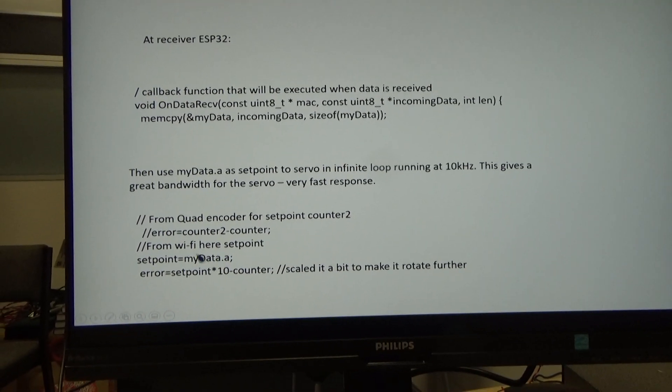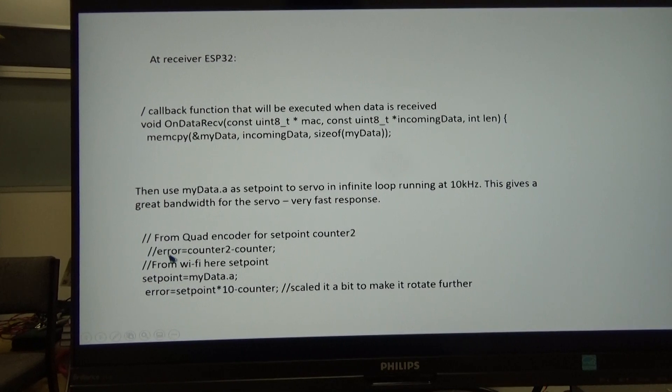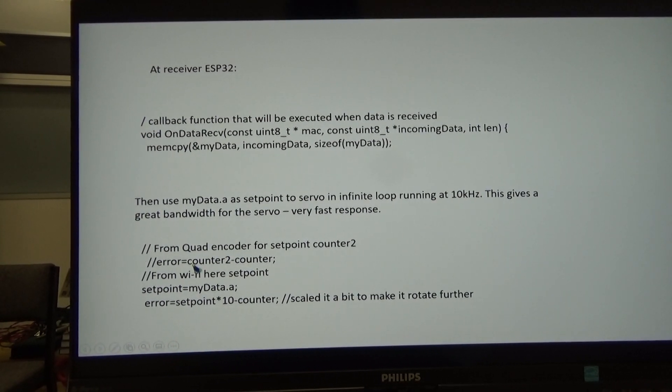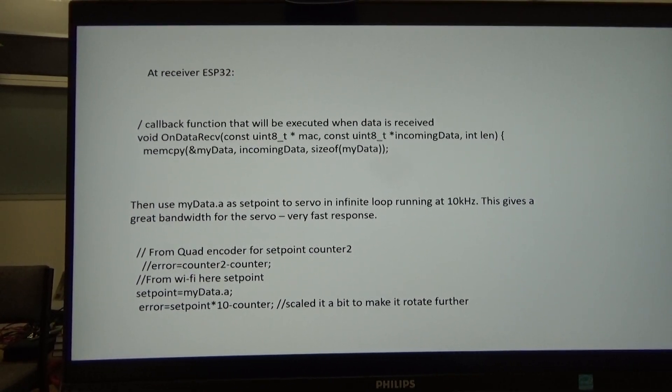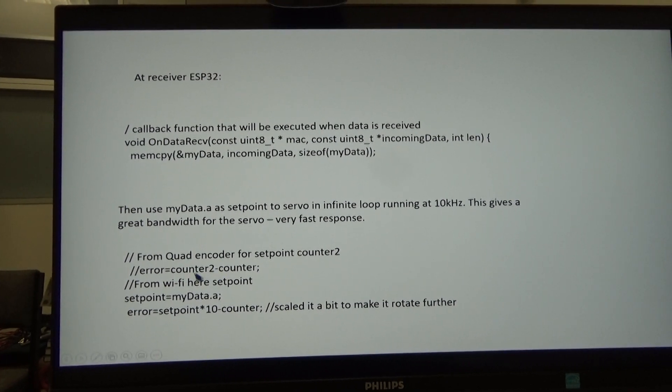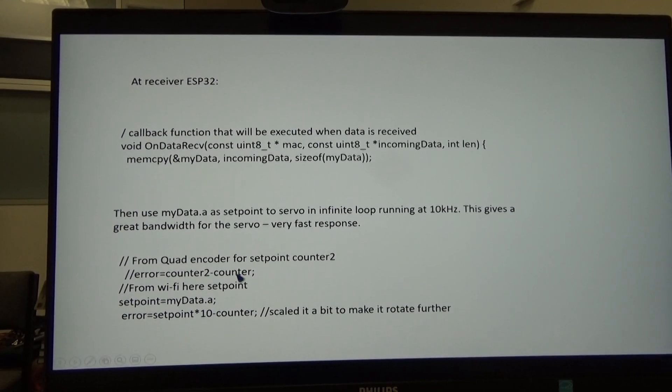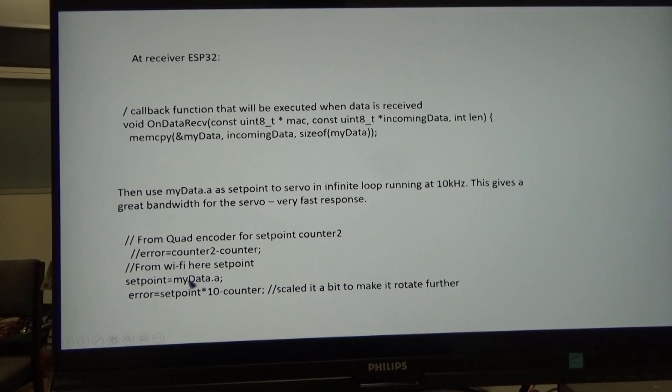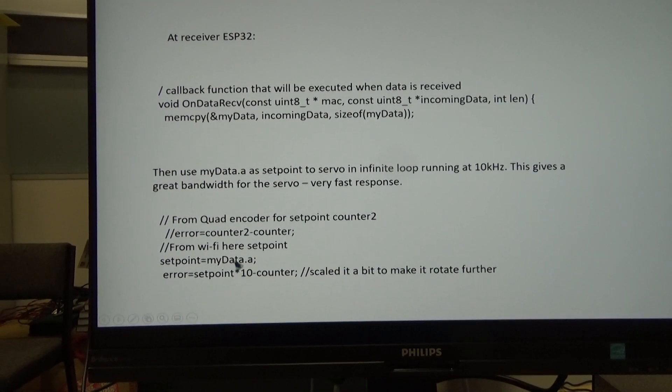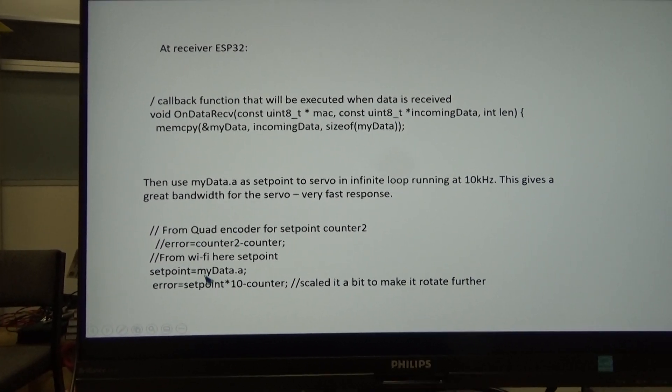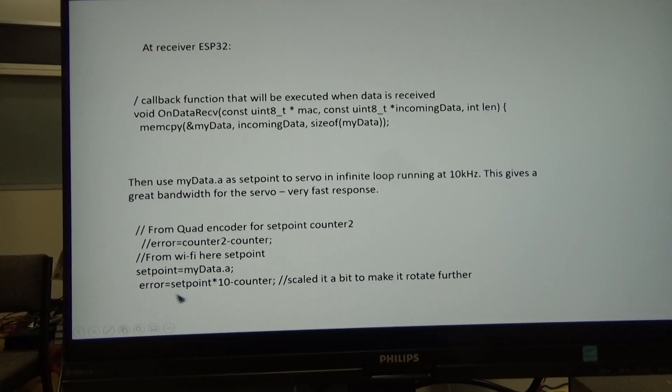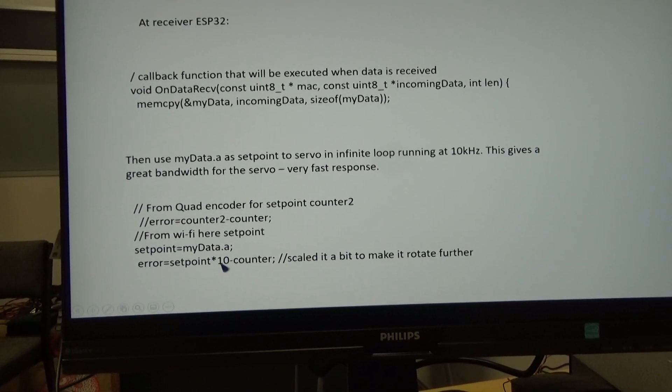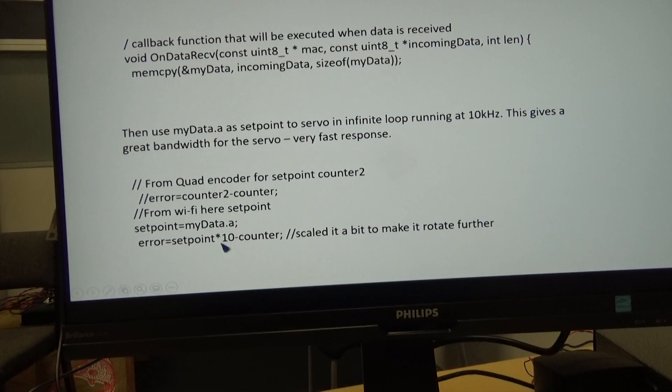I've also got these lines in the code that I've commented out. The original one was where the servo was controlled by an external quadrature encoder. That would have been counter two. Counter one is the encoder built into the motor. I've just called set point the data that's been sent from the Kalman filter on the external ESP32. Then I've scaled the set point by 10 just to make it more sensitive, so it's a bit better demo. Otherwise it doesn't move very far.